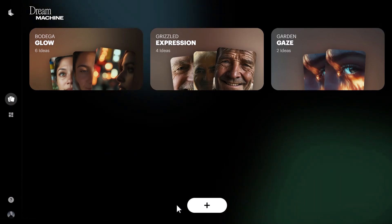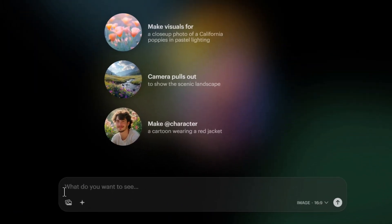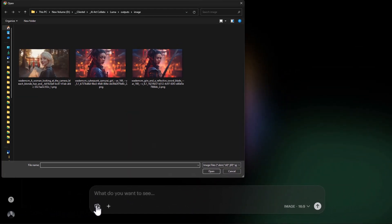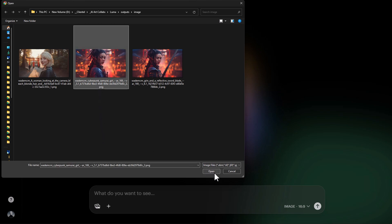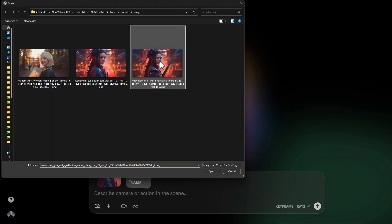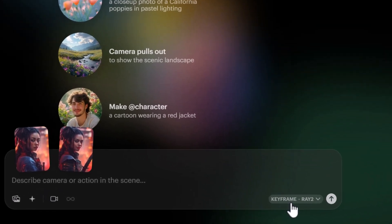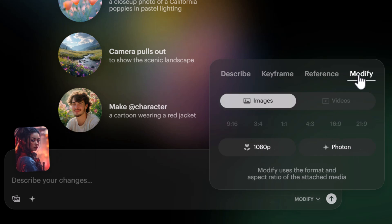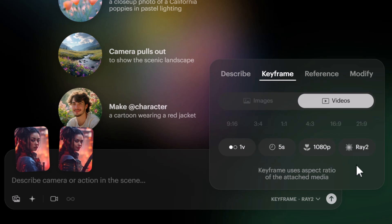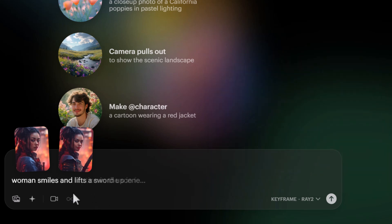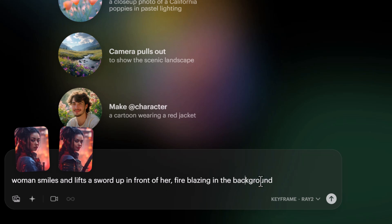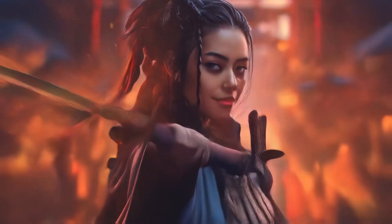Starting a new project, I click plus, then the image icon to upload. I choose a Midjourney shot and click 'End Frame' to add a second image — slightly zoomed out, with a sword in front of the character. I check it's set to 'Keyframe' mode, not 'Modify,' because I want to animate between start and end frames. I describe: 'woman smiles and lifts a sword up in front of her, fire blazing in the background.' The result is a bit off — not quite doing what we want.